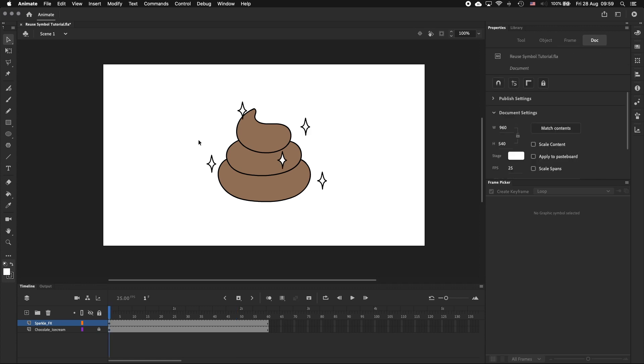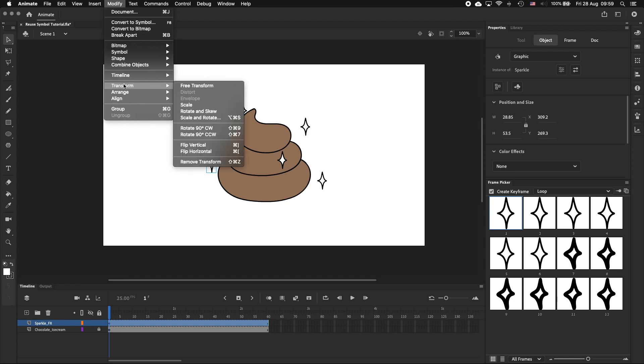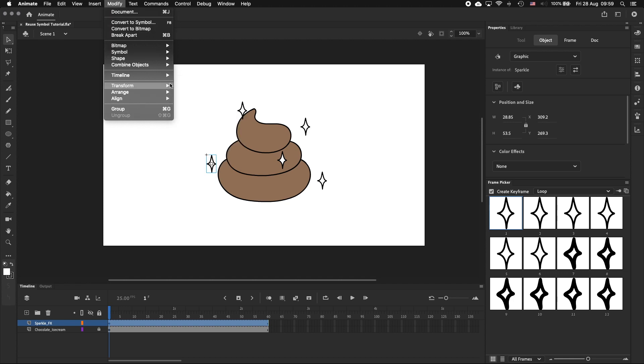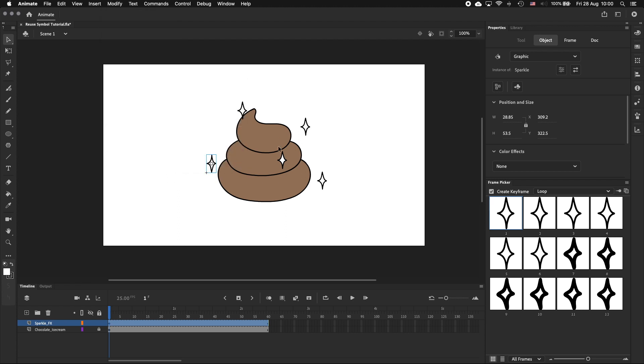And we can do this by selecting the symbol we want to flip, going to Modify, Transform, and choosing flip vertical or flip horizontal. I've got these mapped to keyboard shortcuts so I'm just going to quickly flip a few more symbols.